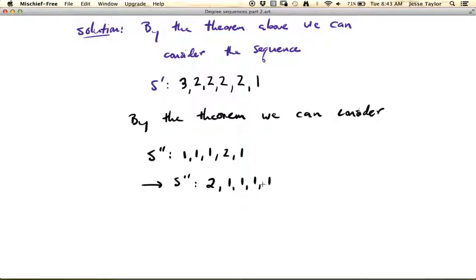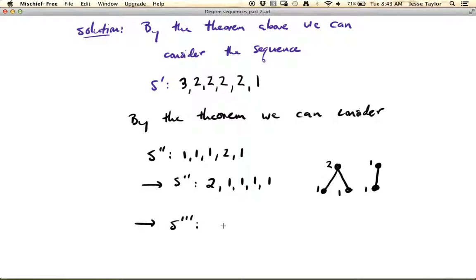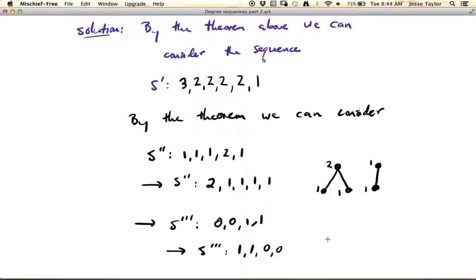So now the question is, is 2, 1, 1, 1, 1 simple graphical? This one's not too complicated — here's degree two, degree one, degree one, degree one, degree one. This is a simple graph that has this as its degree sequence. But even if you don't realize this, you could apply the theorem again. You would subtract two from the next ones, getting 0, 0, 1, 1, which rewritten in non-increasing order is 1, 1, 0, 0. And surely we can all recognize that this is simple graphical — degree one, degree one, degree zero, degree zero — and this is a simple graph whose degree sequence this is.